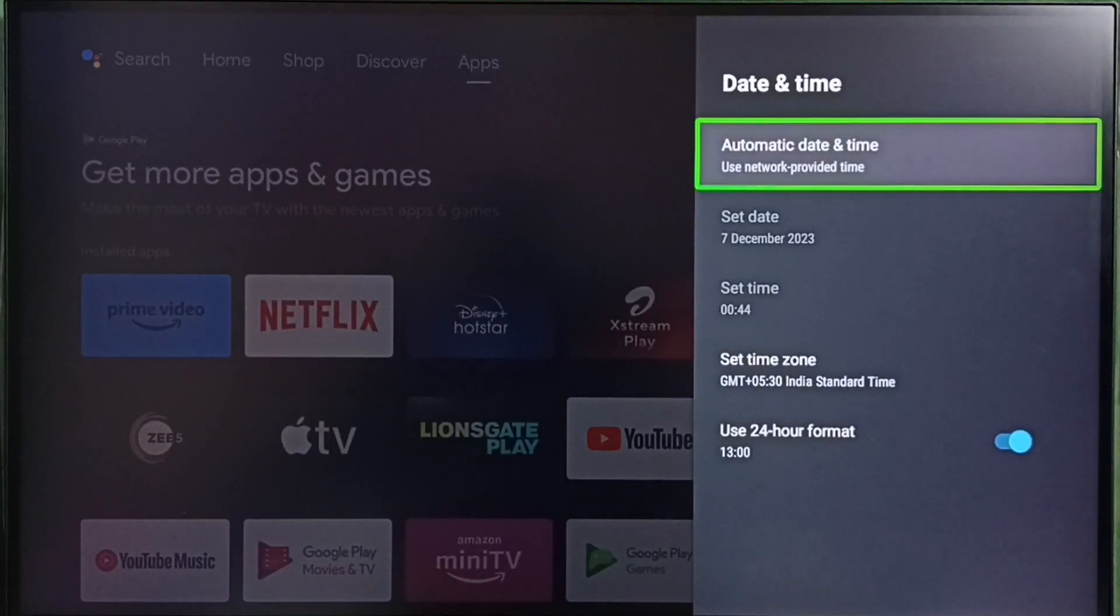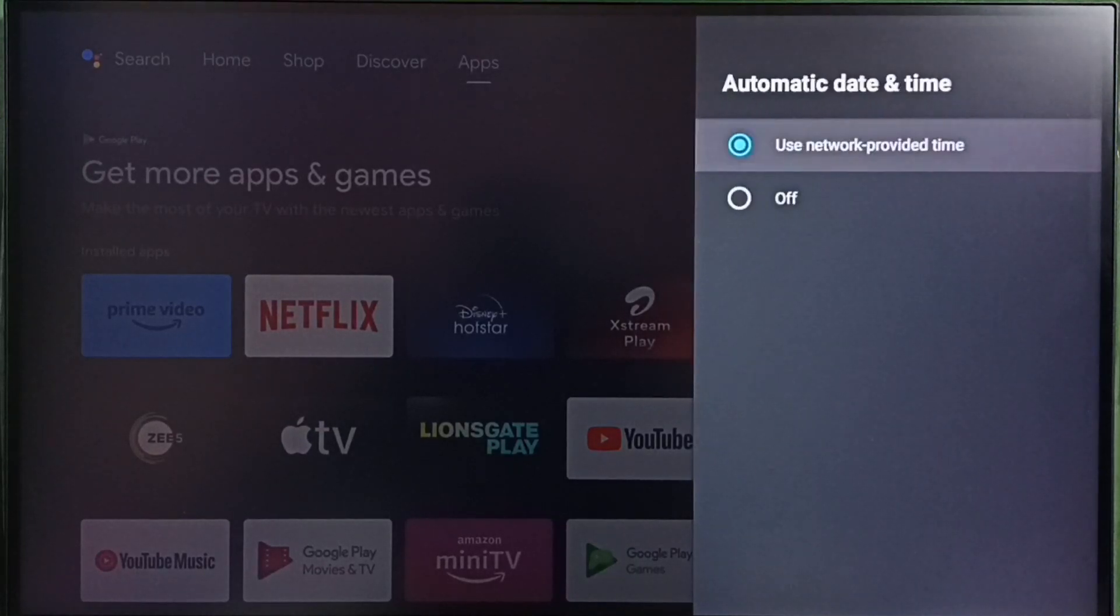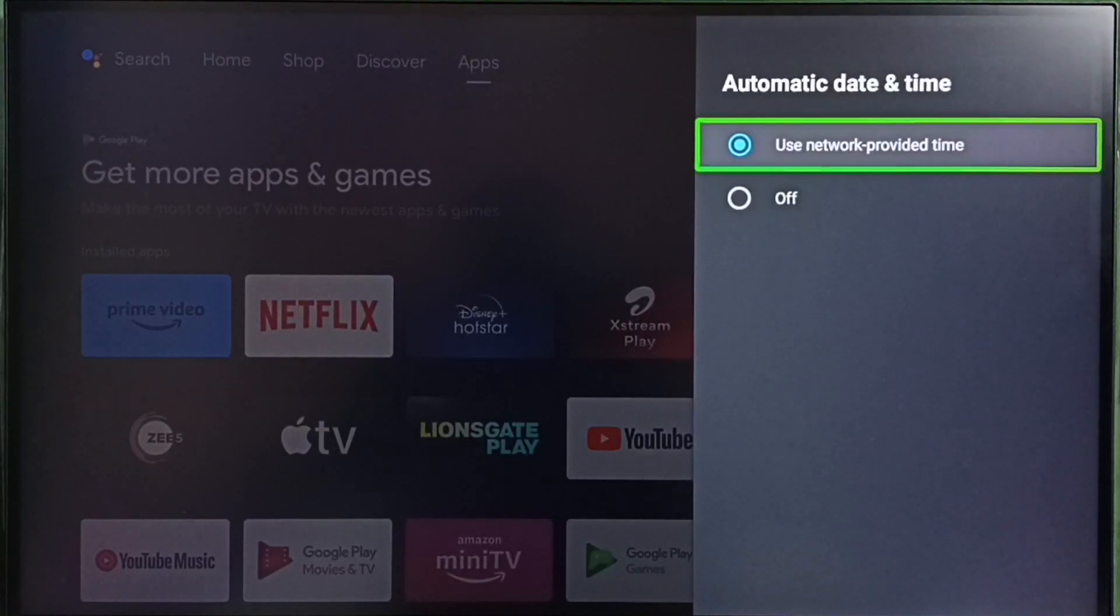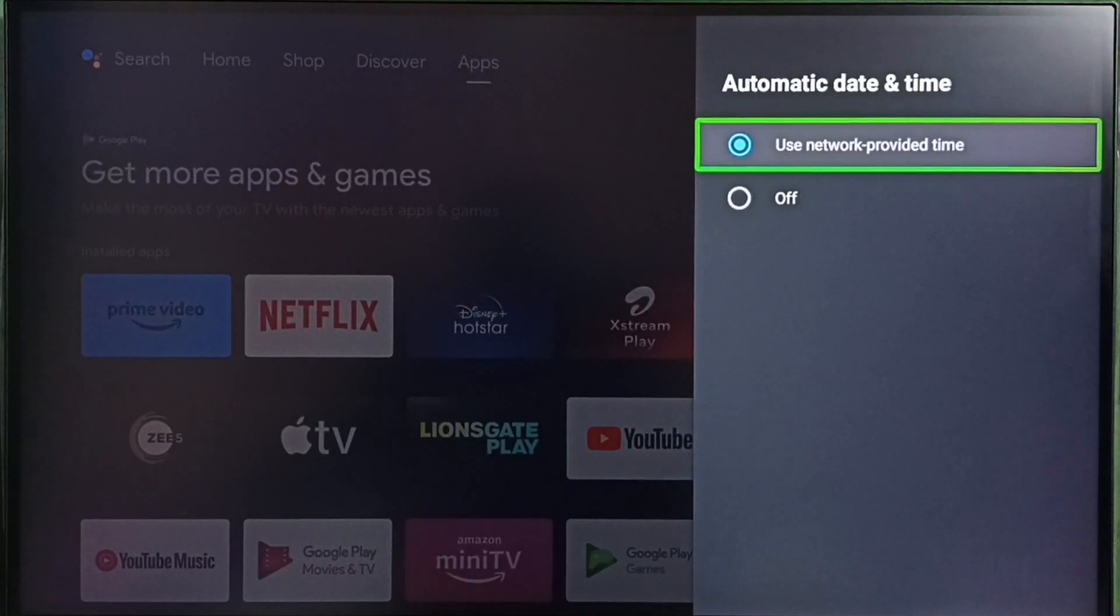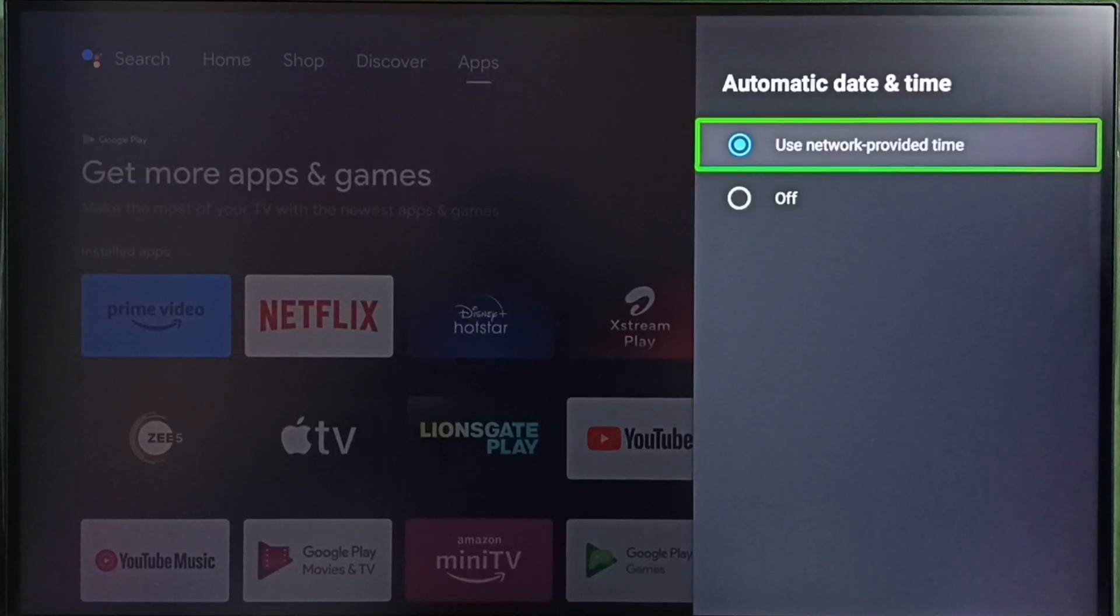Then select the first option, automatic date and time. You can see the first option, use network provided time. We can select this first option if you want to take current date, time, and time zone from the internet.